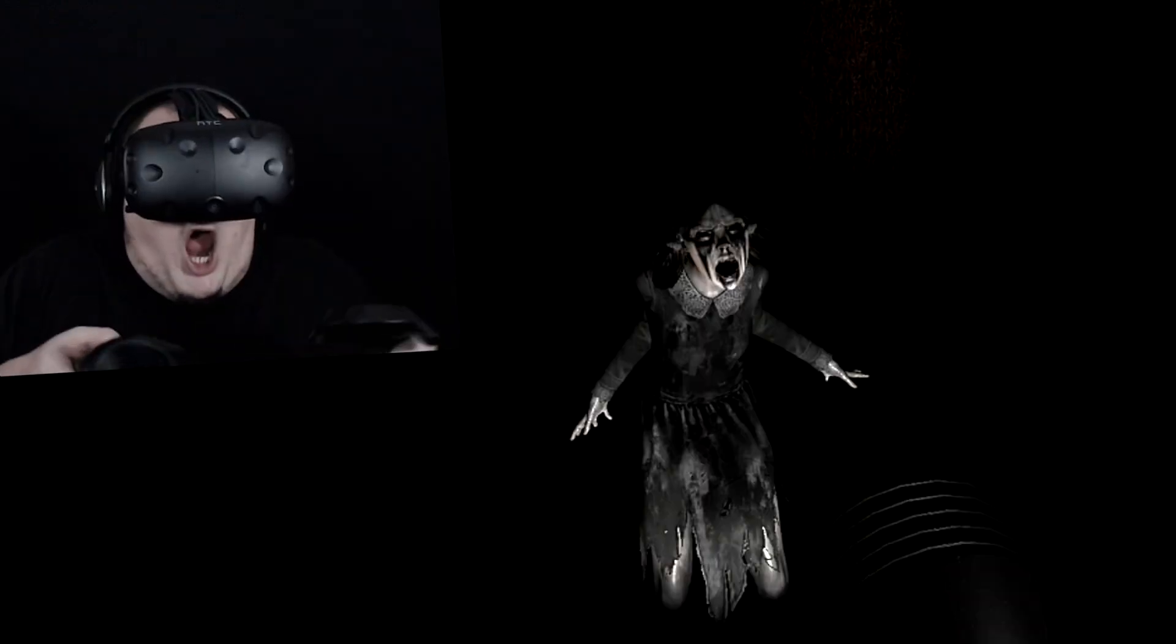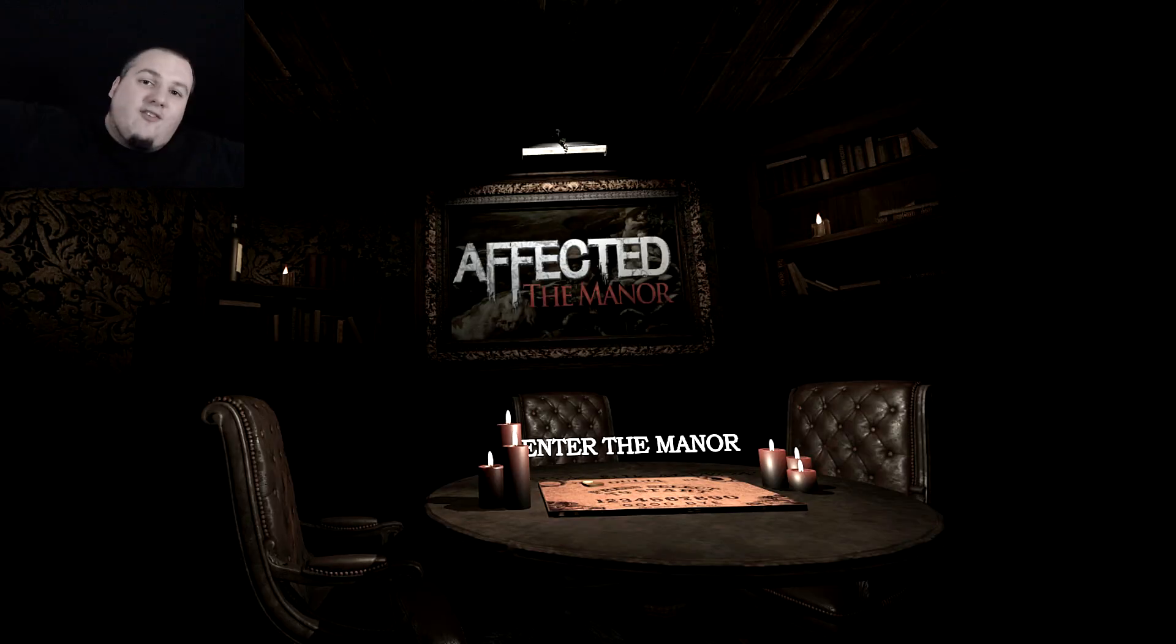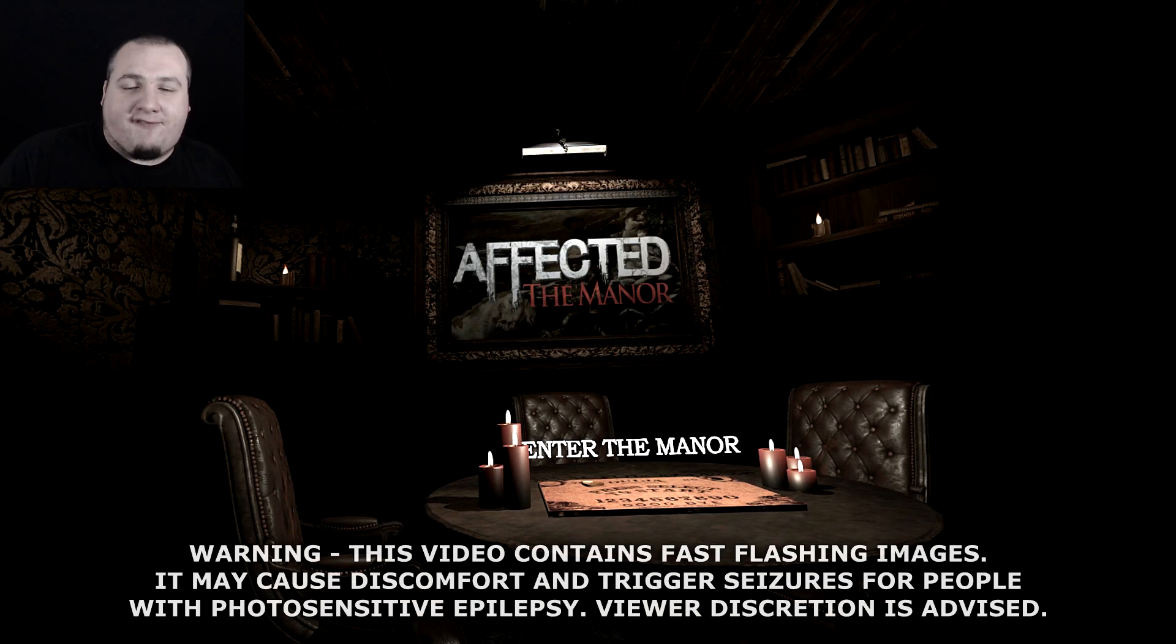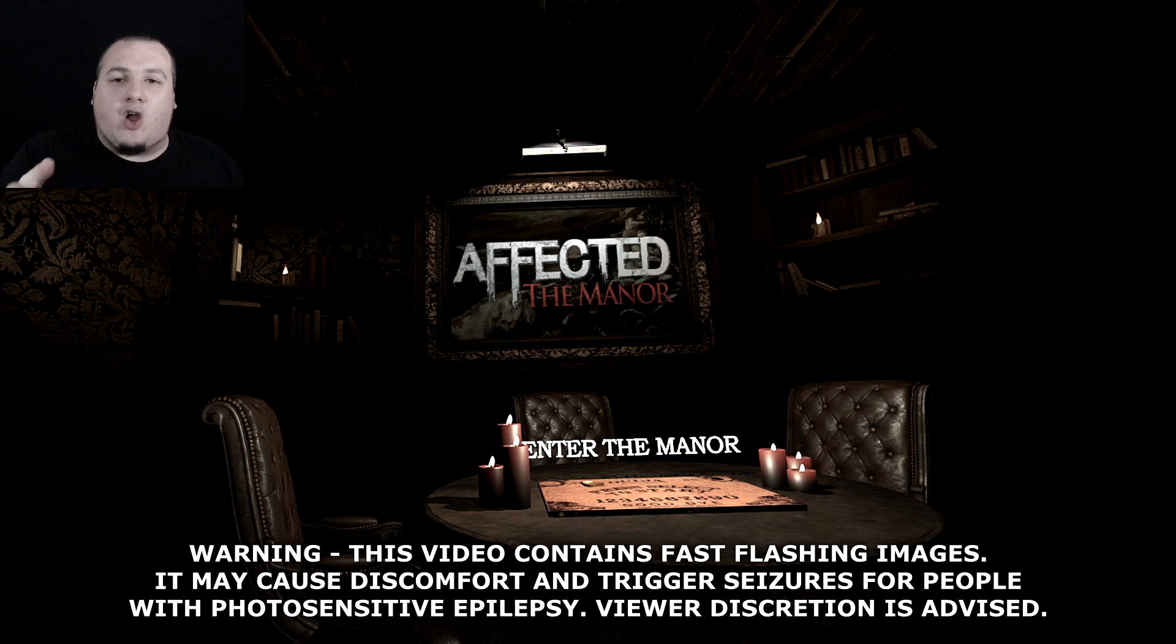Torch! I need to go! Hi everybody, my name is Spammos, and welcome to Affected the Manor.